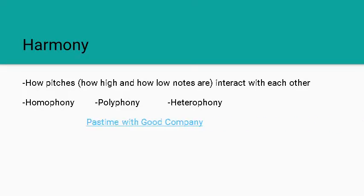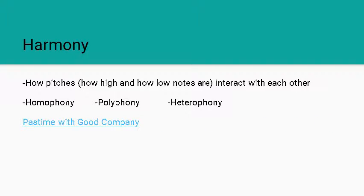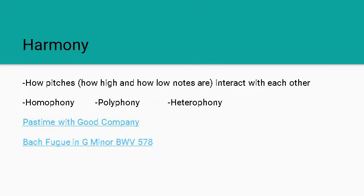An example of a homophonic texture is Pastime with Good Company written by King Henry VIII. And with that you've got one line and all the harmonies line up almost perfectly with that so that they're all moving at the same time.